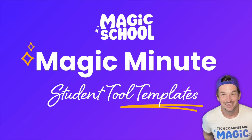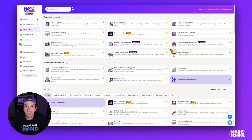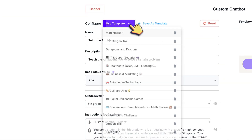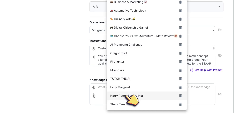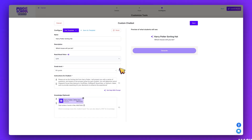Welcome back to another Magic Minute. Today I'm going to show you how to use the Save Templates feature in Magic Student so you can reuse different student tools over and over again quickly.